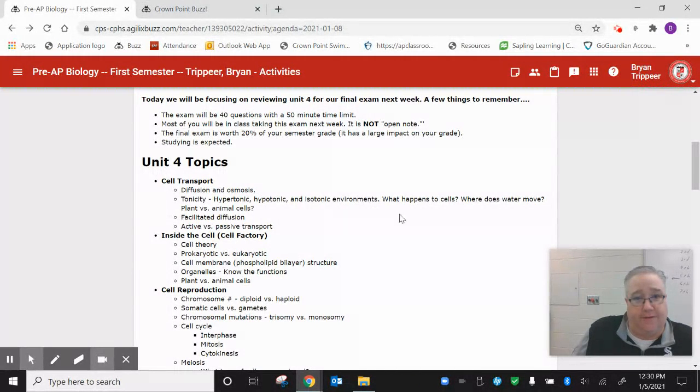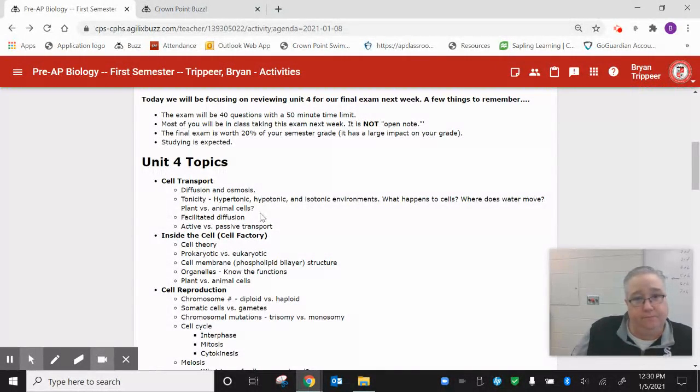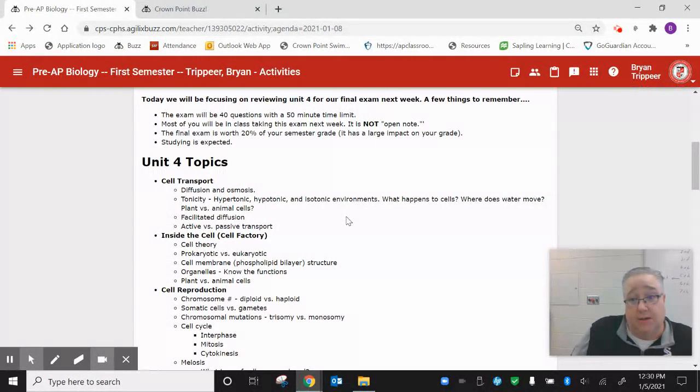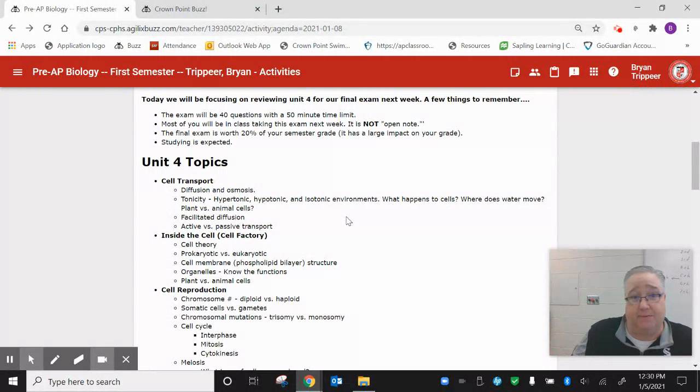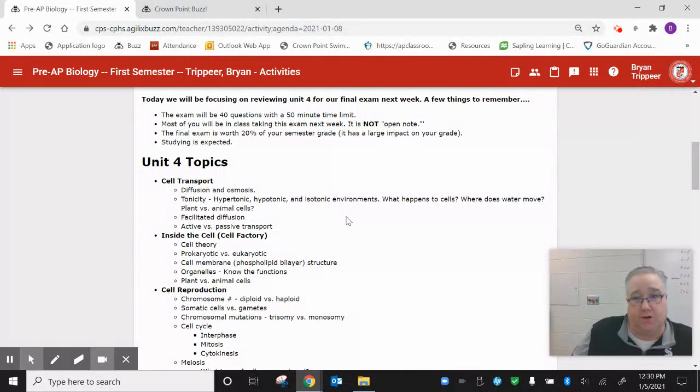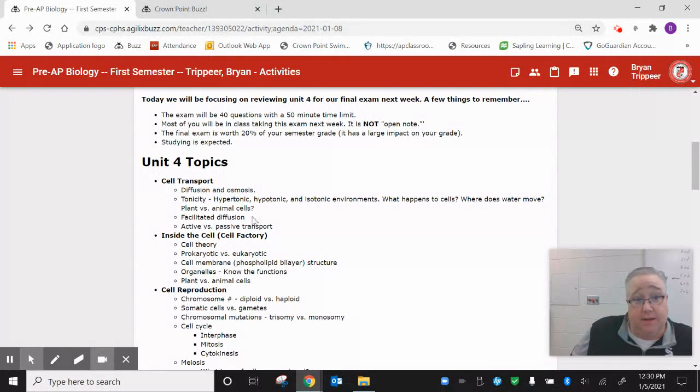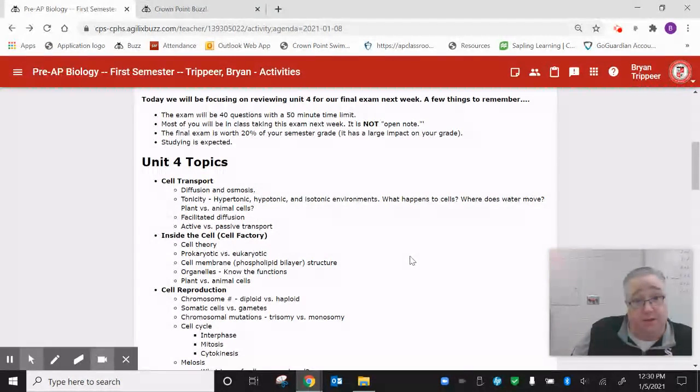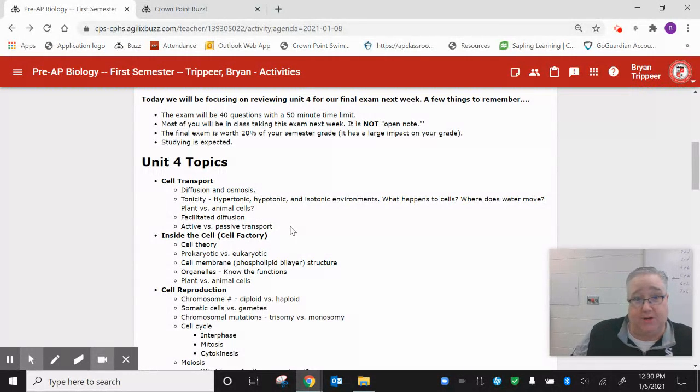If you were confused on that, it's probably because you didn't watch my lecture video. So if you need to go back and watch that, make sure you do so. Plant and animal cells, when it comes to tonicity, it's similar in plant and animal cells, but there is one major difference, so make sure you look that up. Facilitated diffusion, that's different from just regular diffusion. And then finally, active and passive transport. There's a major difference between those two.